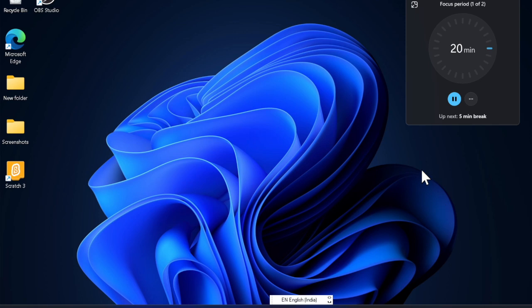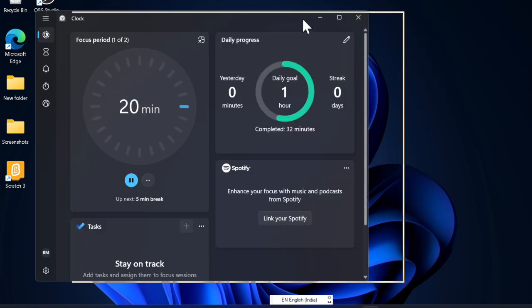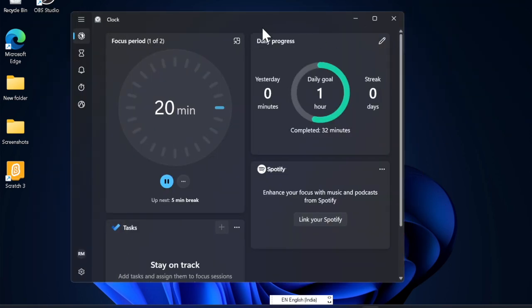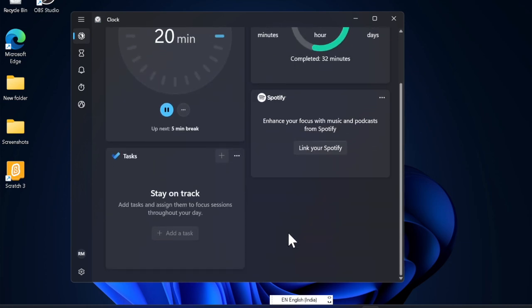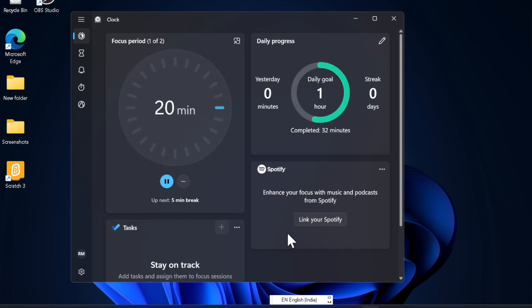If you are experiencing sound issues in Windows 11, restarting the Windows audio services can often fix the problem. This guide will walk you through the quick steps to reset these audio services easily.